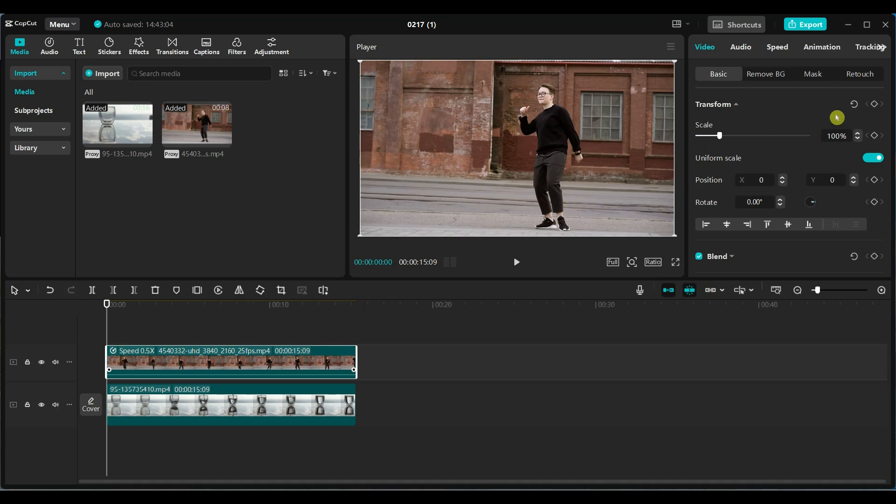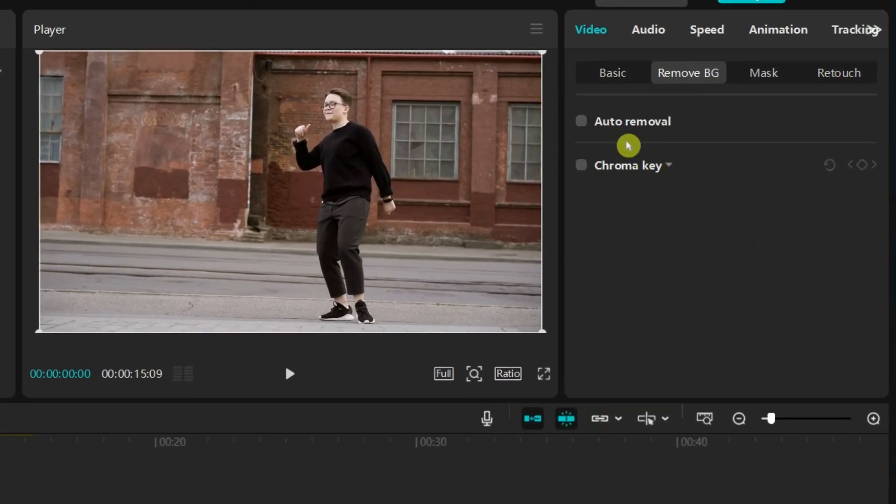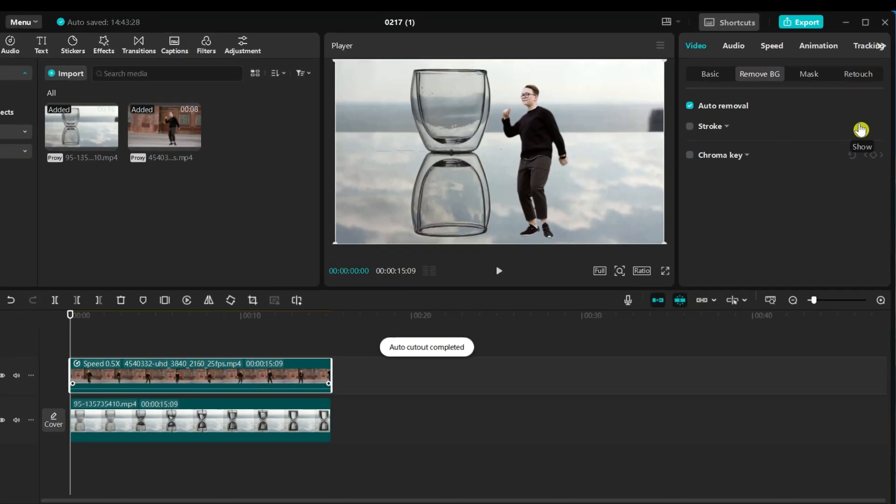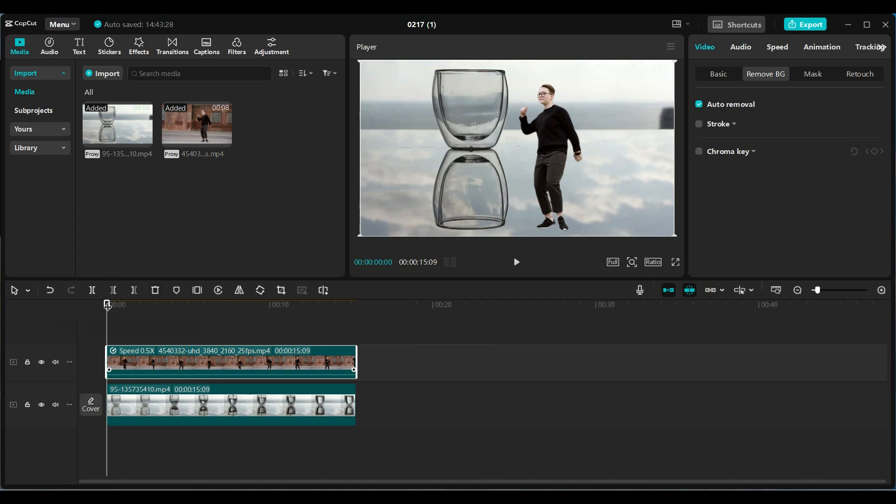Select the second video. Go to the remove background section and turn on auto removal to remove the background. Now the background is gone.